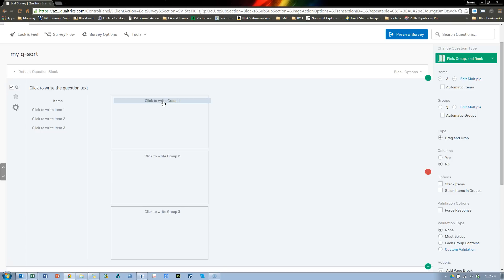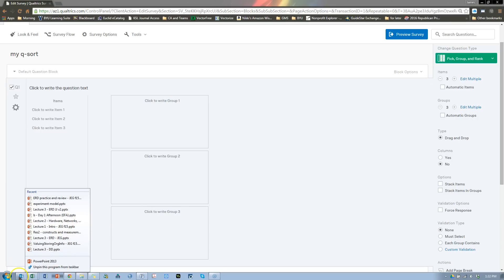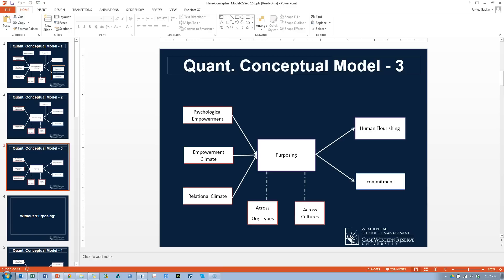Let's say you have a pretty model. Hani, I hope you don't mind — I'm going to show your model here. Let me pause and we're back. Let's pretend this is our model. Here are our constructs that we think are related in some way. Let's put a few of them up in this Q-Sort.